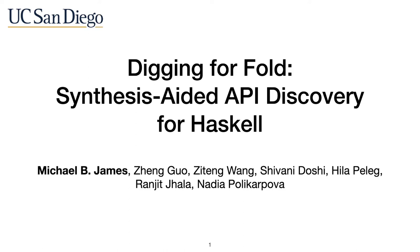Hello, I'd like to present our work, Digging for Fold: Synthesis-Aided API Discovery for Haskell. I'm Michael B. James, a PhD student at UC San Diego.